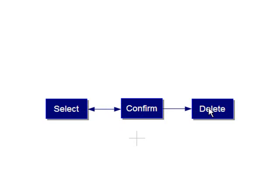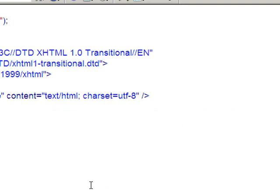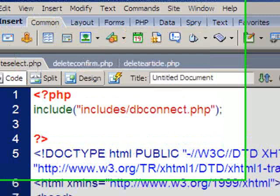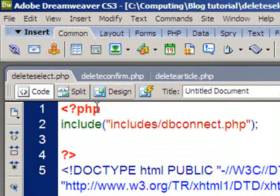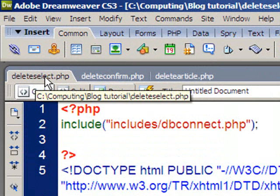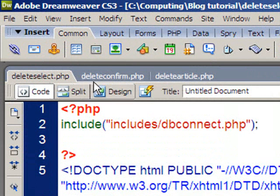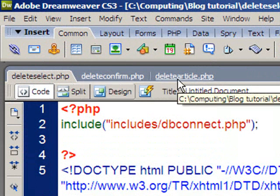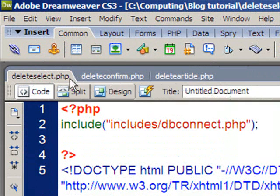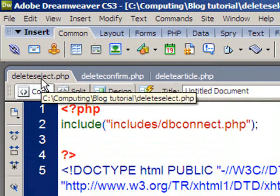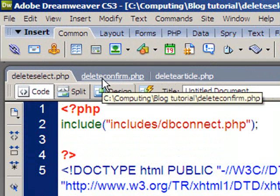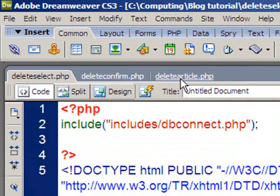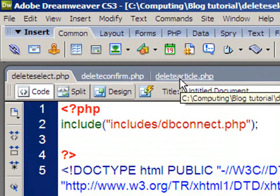So that's the plan. What we're now going to do—if I jump to Dreamweaver—is create these three pages: delete select, delete confirm, and delete article. What will happen is we'll progress from the select one, confirm it, and then delete it.